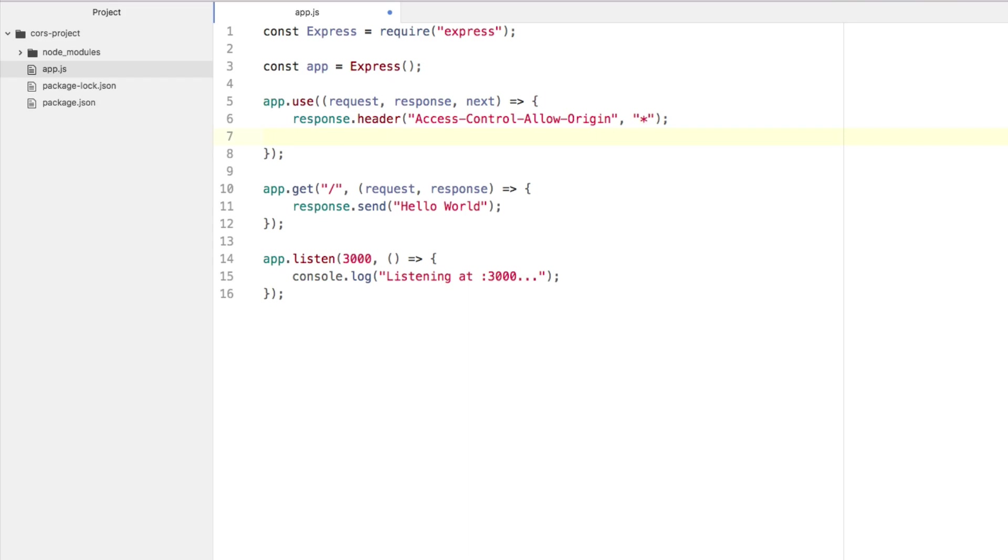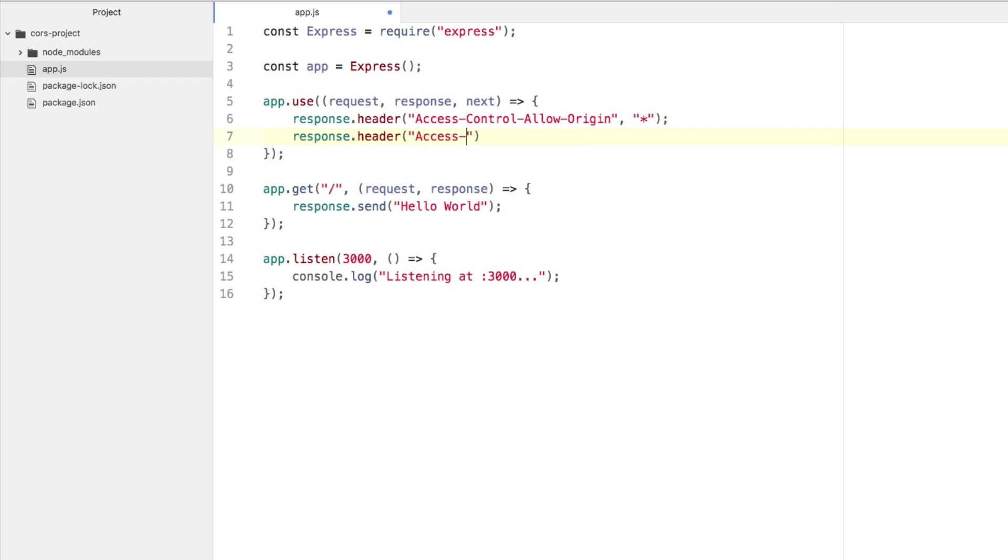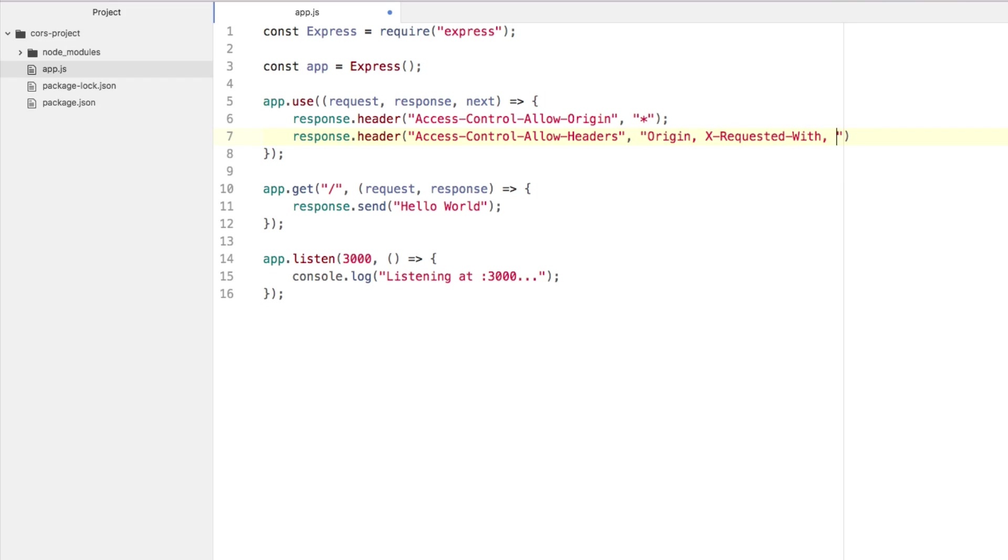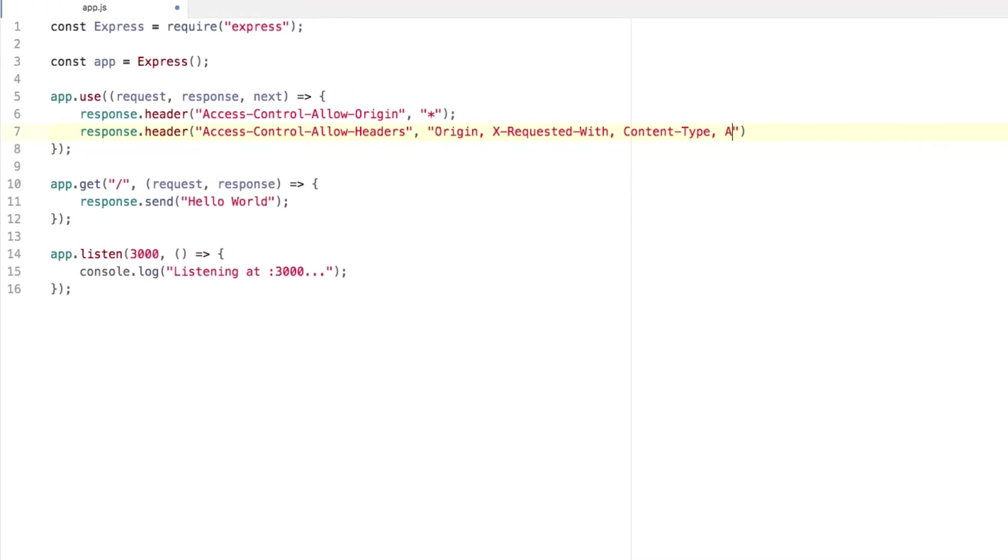Now let's say we want to specify what headers we want allowed. We'll say response.header. We'll say 'Access-Control-Allow-Headers'. And this time around, we're going to list a few. We're going to say 'Origin, X-Requested-With, Content-Type'. These are just common ones. You may need more like authorization and things like that. Feel free to use whatever headers you feel you need as part of your CORS configuration.